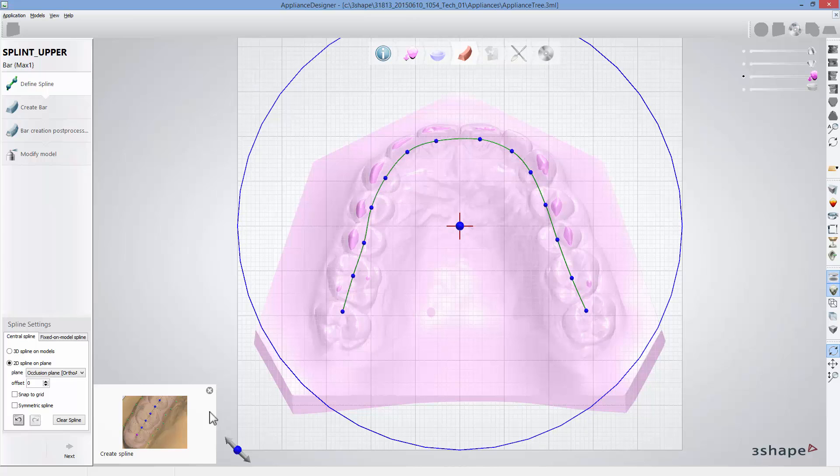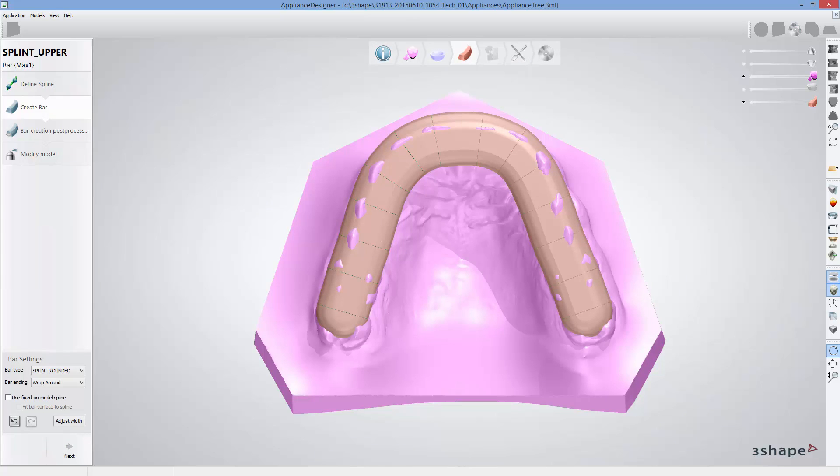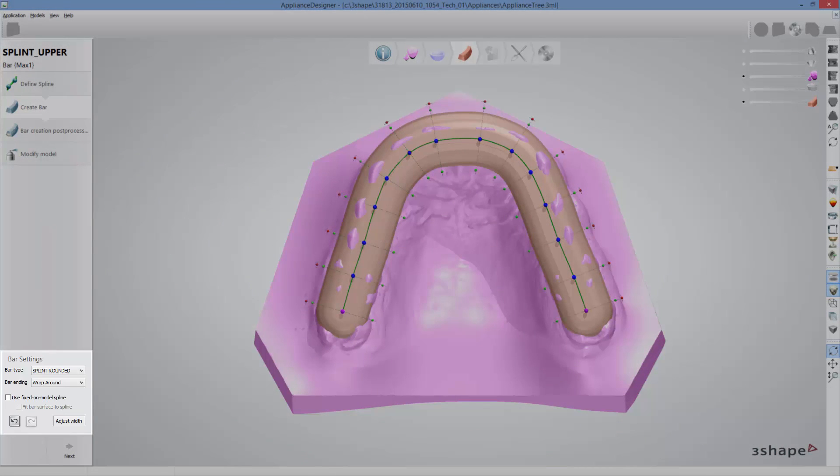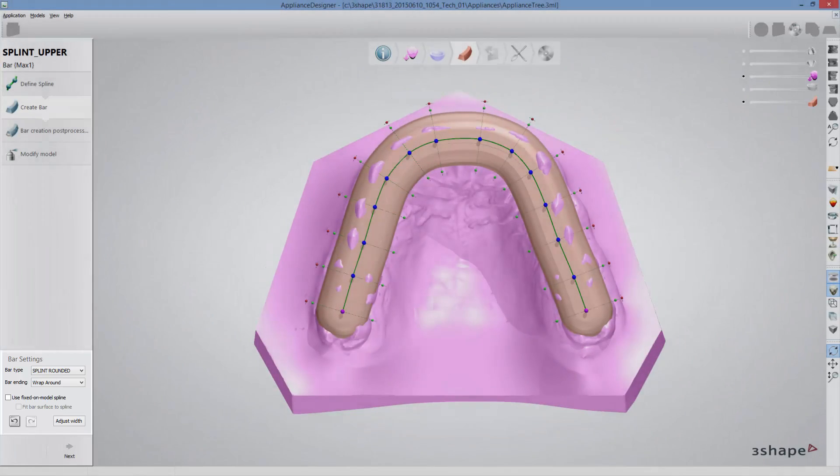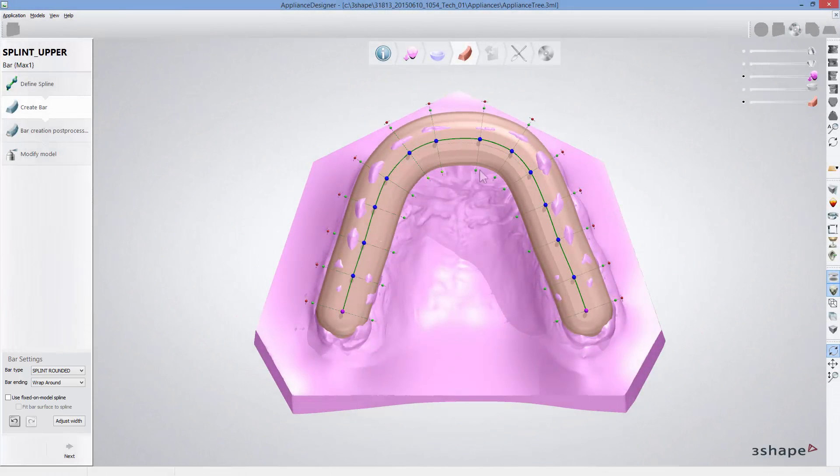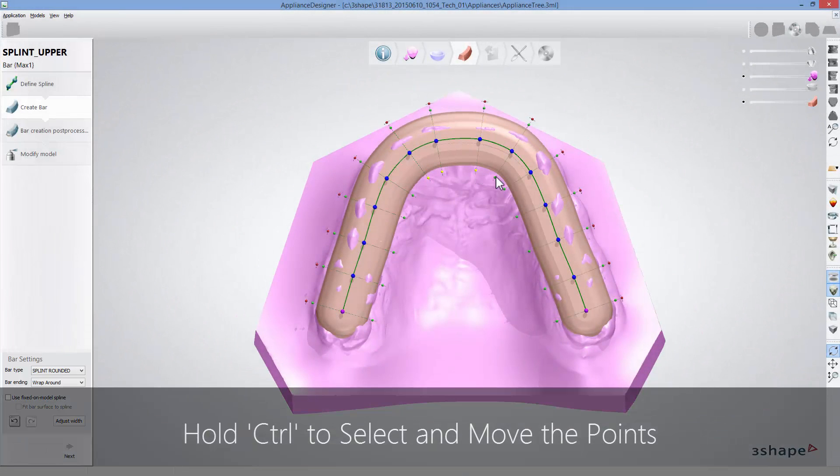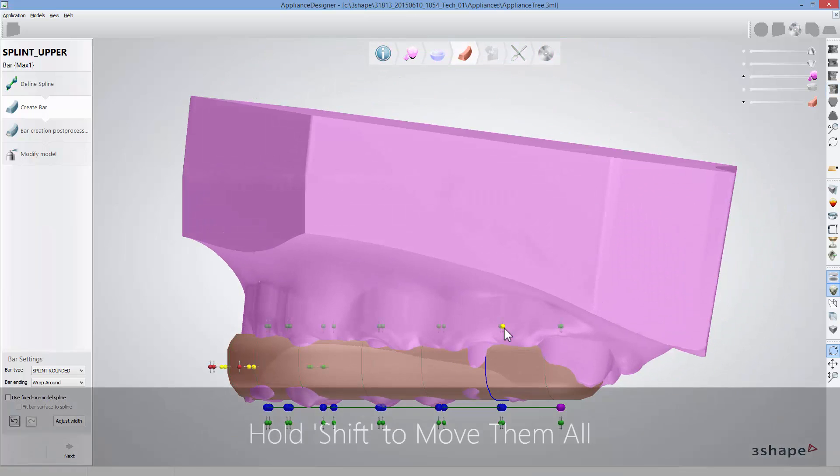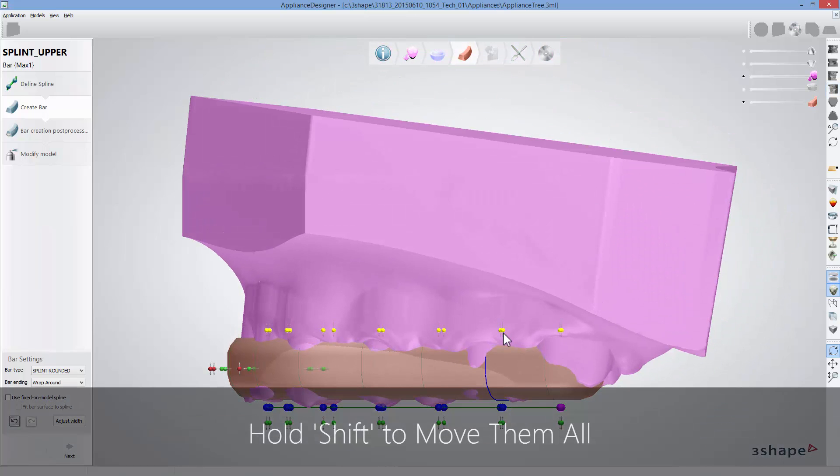When done, click next. Bar has been generated. In the bar settings menu you can change the bar type and ending. To modify the bar design, use available control points to adjust its shape and size.